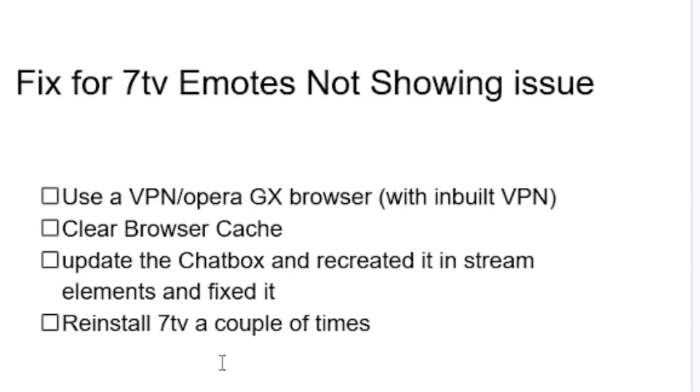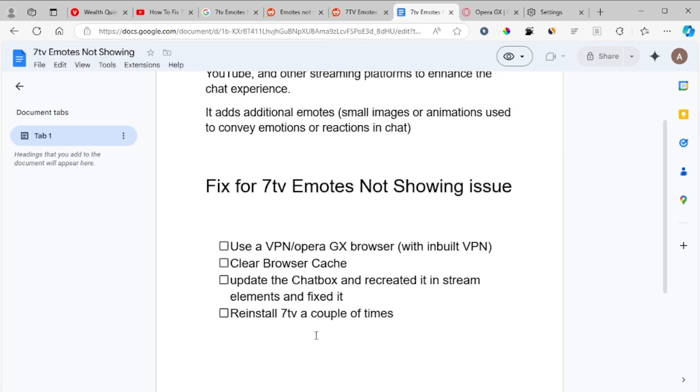Another issue, the last step, is to reinstall 7tv a couple of times. So you can just delete it and reinstall 7tv—this can help you fix this problem. But a lot of people have found success by using a VPN or trying Opera GX browser since Opera GX has an inbuilt VPN.